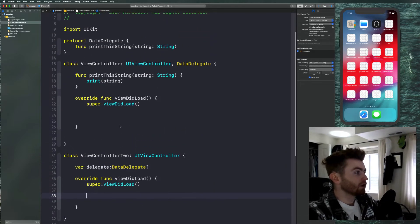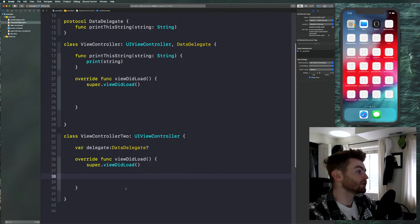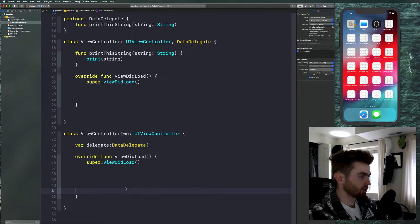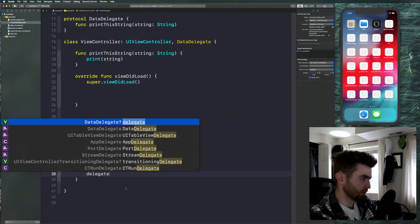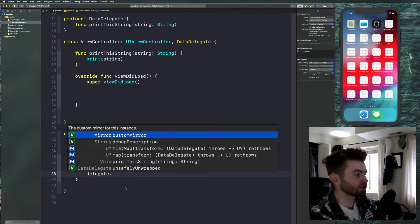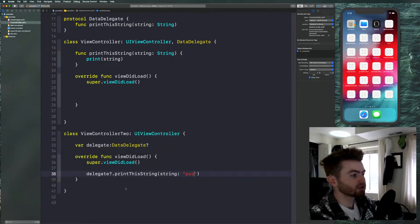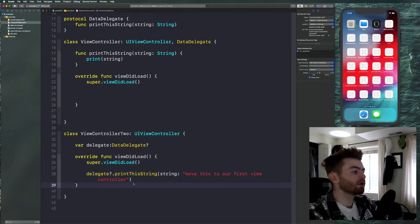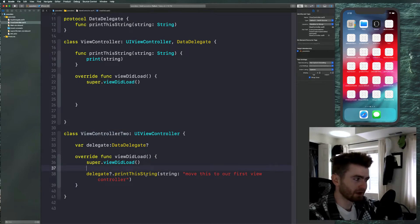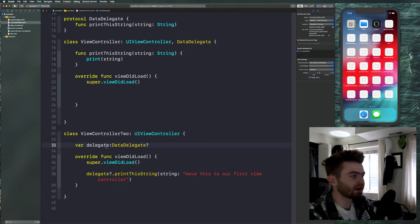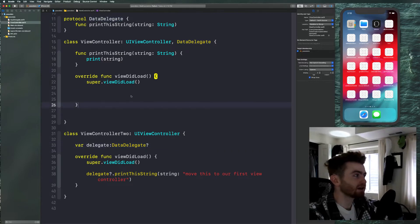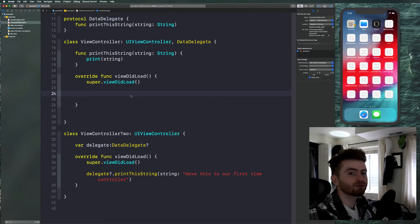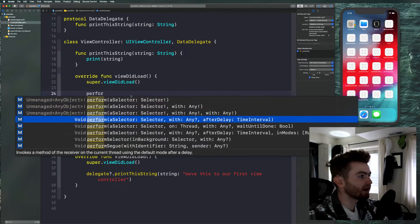In our viewDidLoad we'll say 'delegate dot printThisString' and pass in a string. So now we can pass in a string and move this into our first view controller. But if you were to run this and push up that view controller, it's not really going to work because this delegate is not associated with this view controller in any way — all we've done is declared it as that type. So we can associate it by using viewDidLoad. When we push it, let's go ahead and push it after two seconds using performSelector after delay.